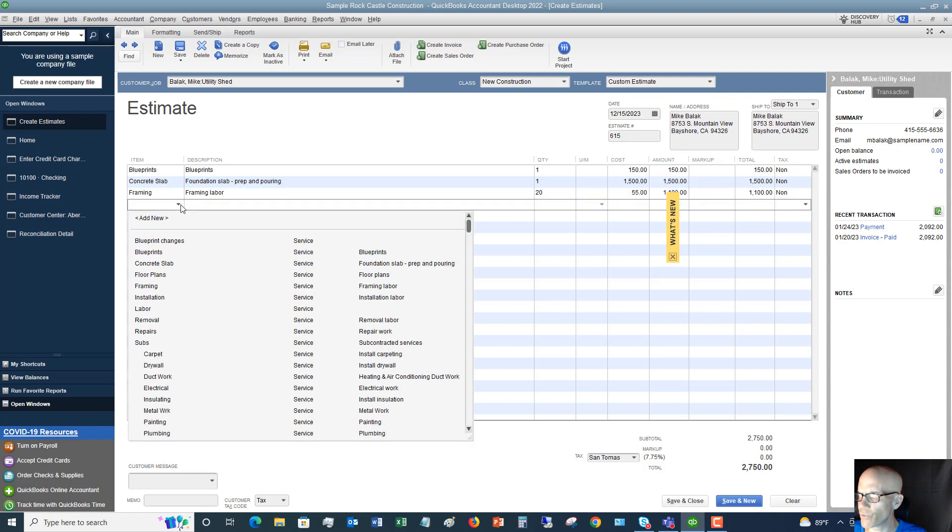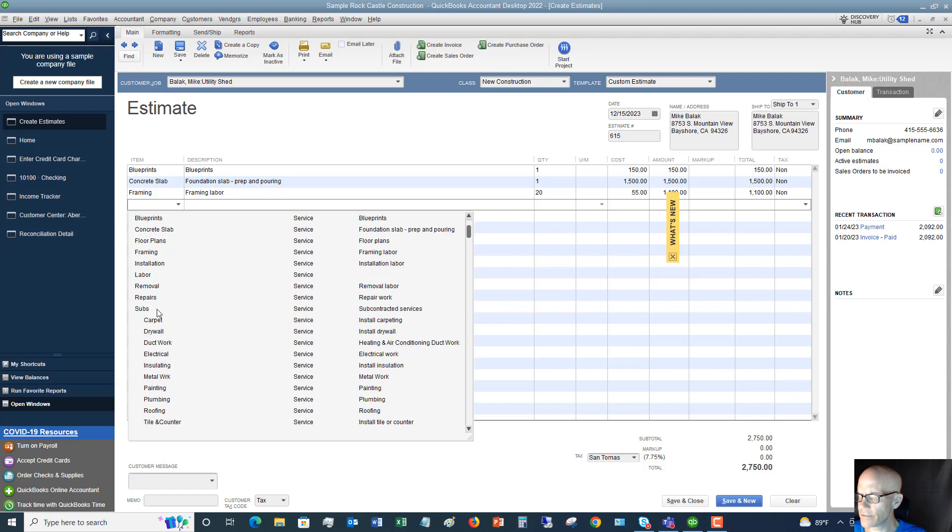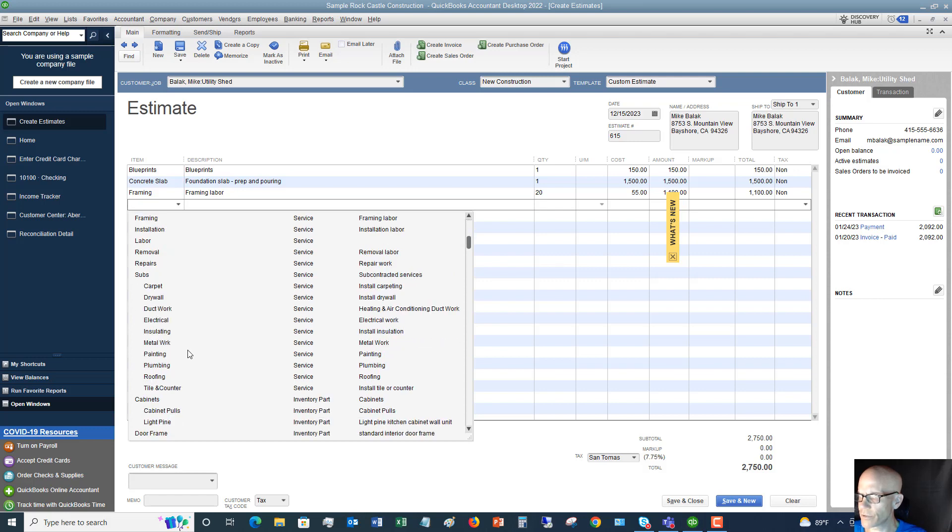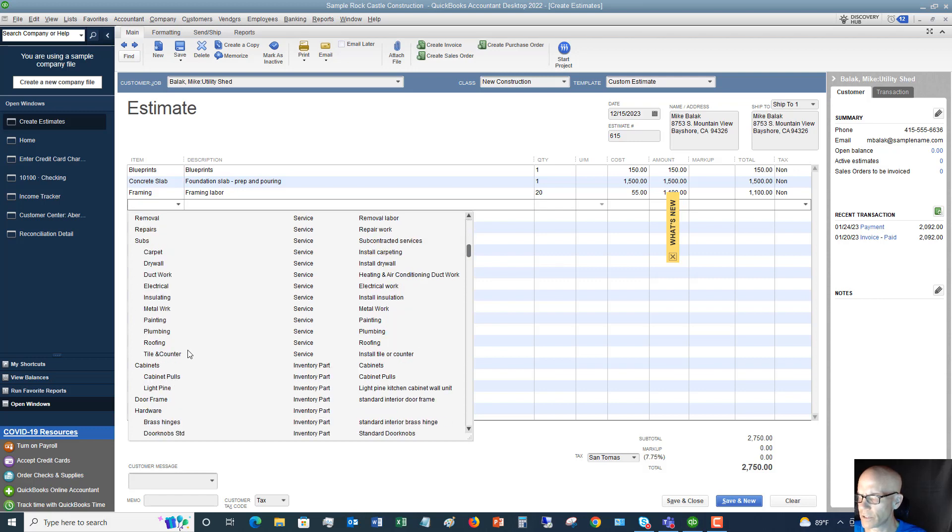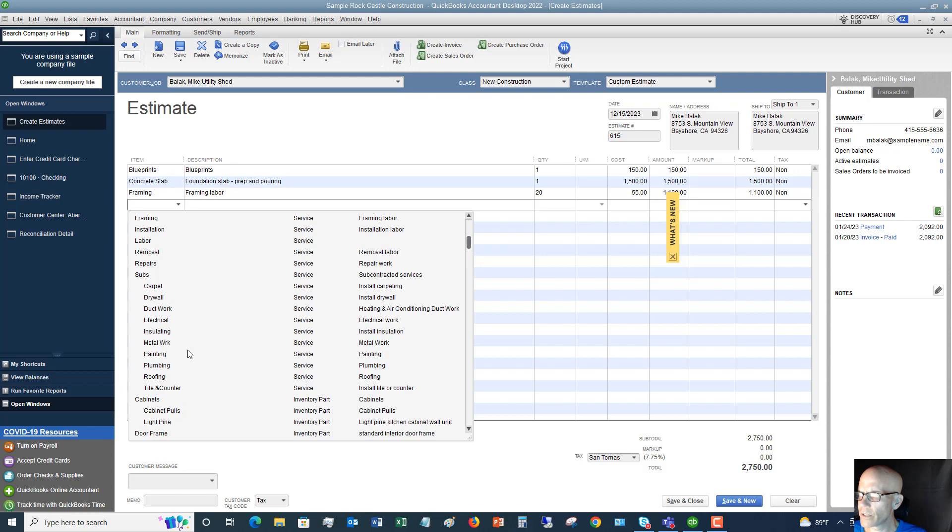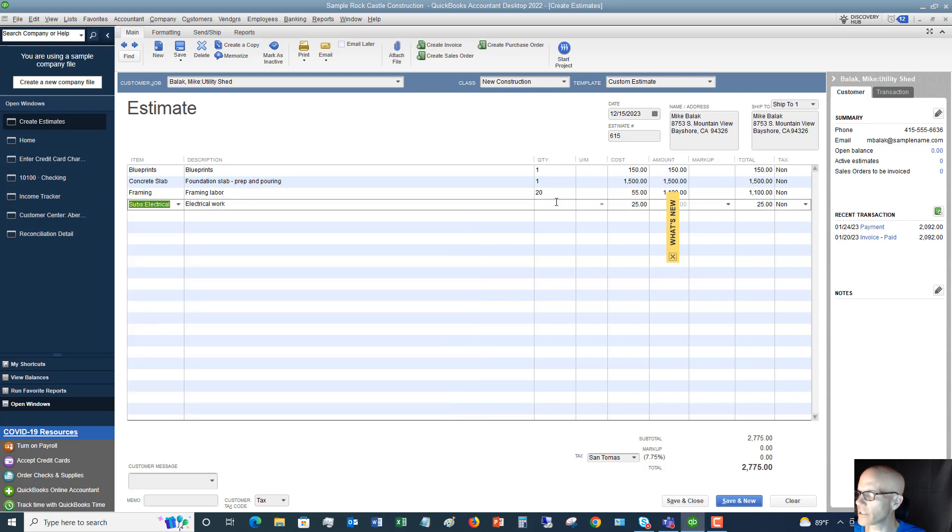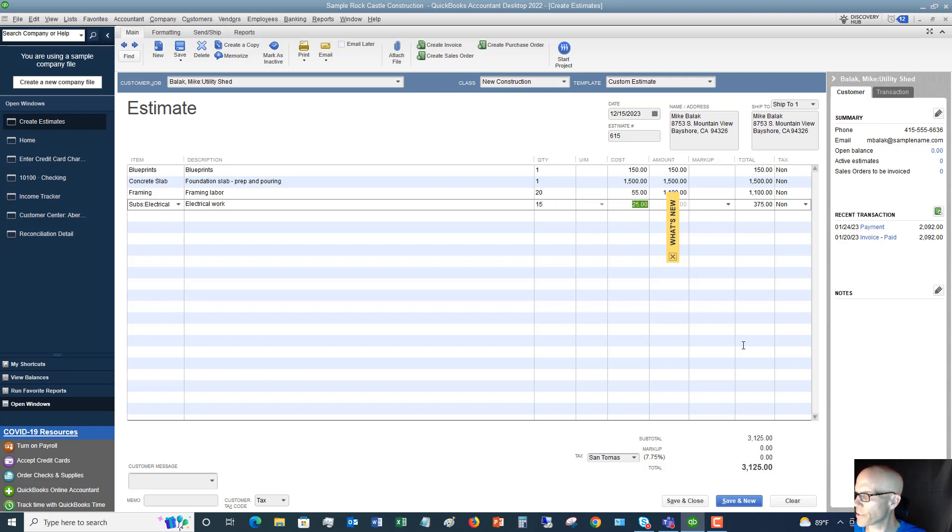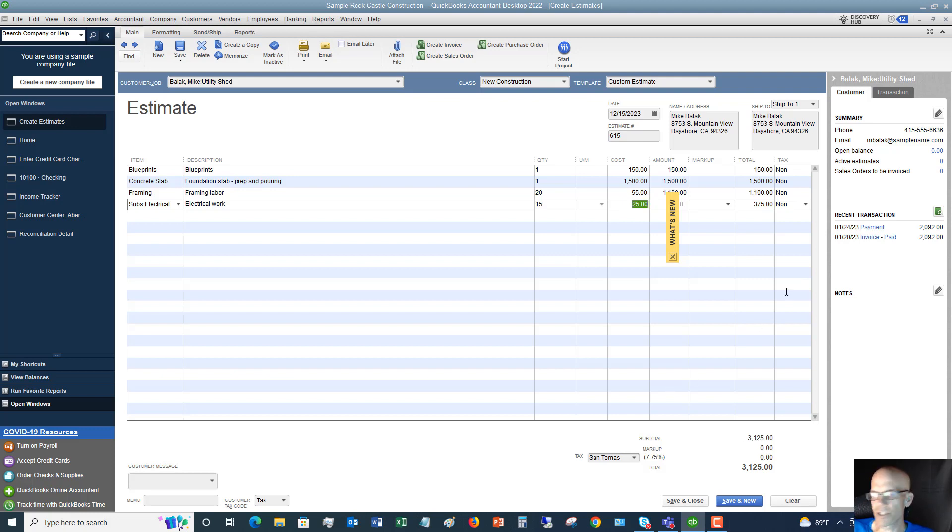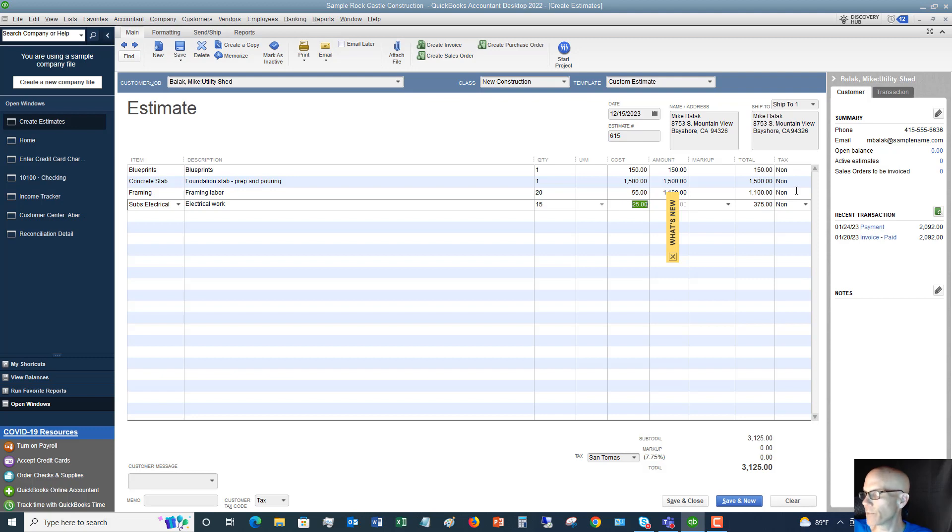And we'll add electrical for $15. So it's going to be $3,125 to build this utility shed for Mike. Of course, you will have set up your items for taxable, non-taxable, etc., and that will default from your item list. So we have our total, $3,125.